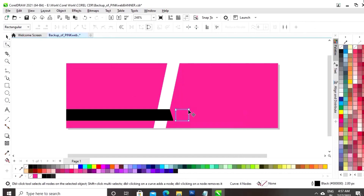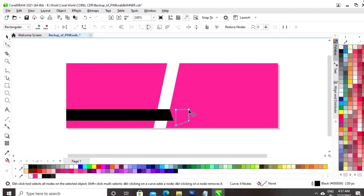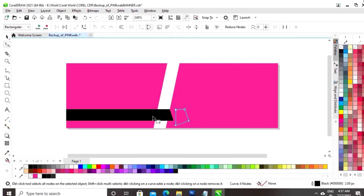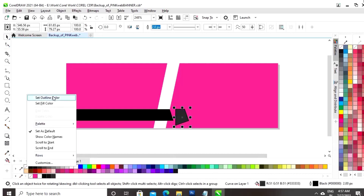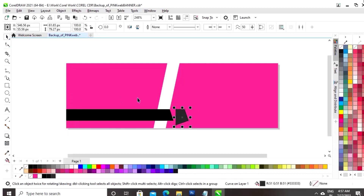Now, we will select the shape tool. Now, we will again drag the nodes and now we will give the color and we will remove the outline.